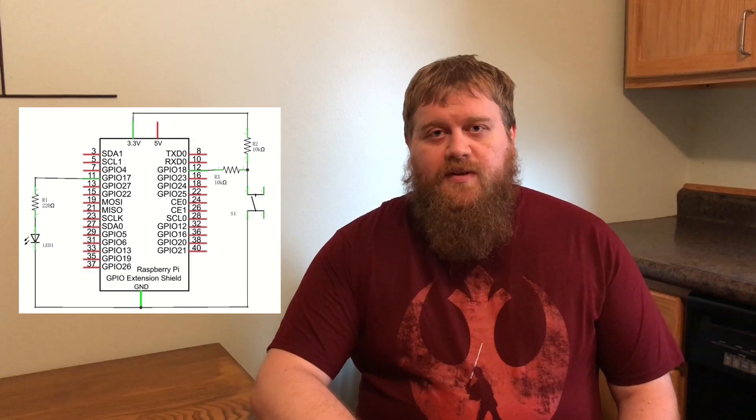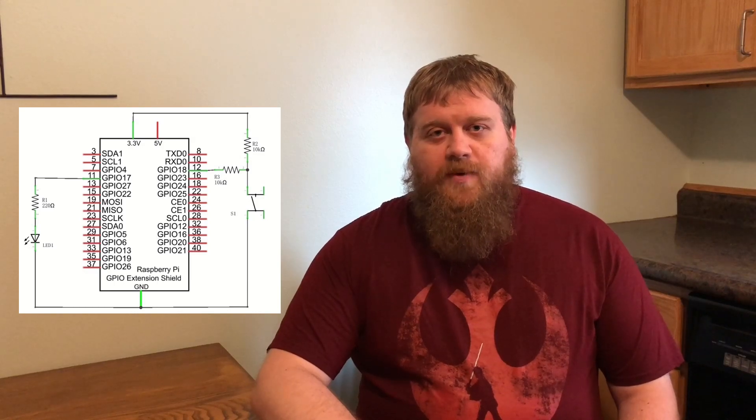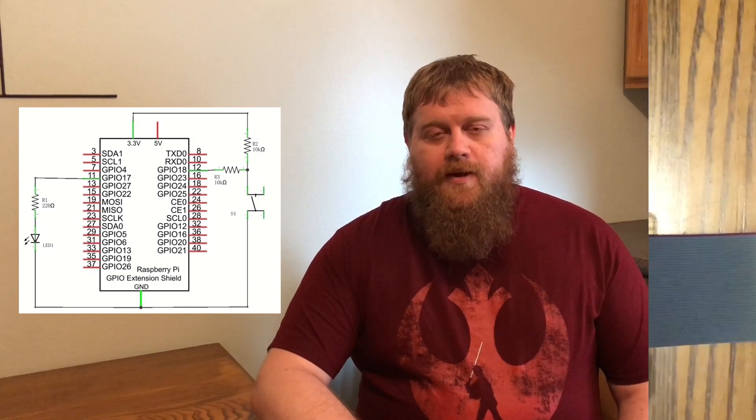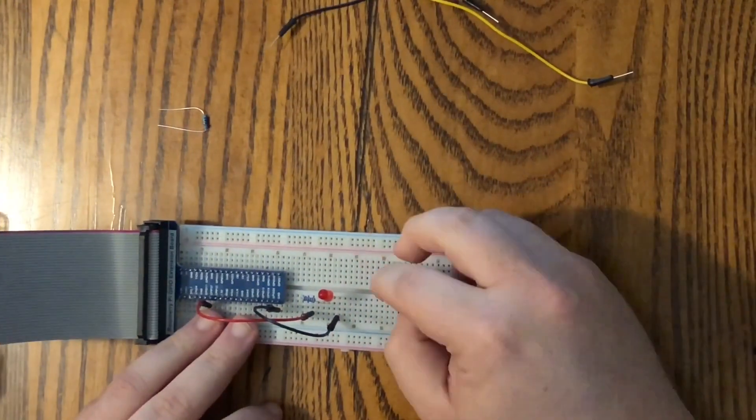Here's the diagram of what we'll be putting together, and here's the schematic. So let's head over to the breadboard and put it together.